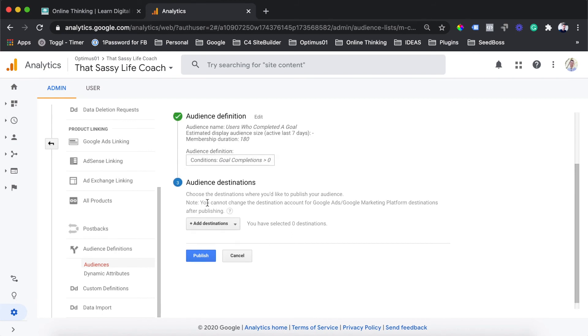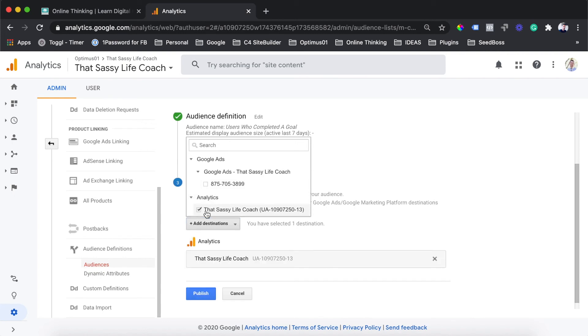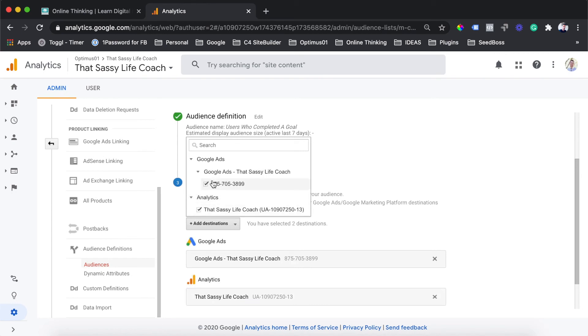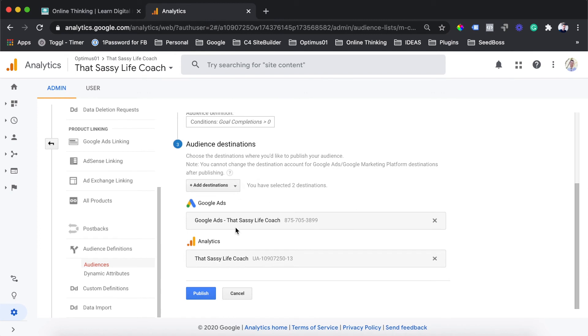In this last final step for audience destinations, this is where we are going to be able to choose where we want this audience to be saved to or published to. If you have connected your Google Analytics account to your Google Ads account, you will see an option here for Google Ads under this menu. If you haven't done that yet, you will only have the option for the analytics account. What we want to do is target this audience in Google Ads, so we are going to select both of these options. You can see down here that our Google Ads account has been added to one of the destinations as well as the analytics. You can then hit the publish button there.